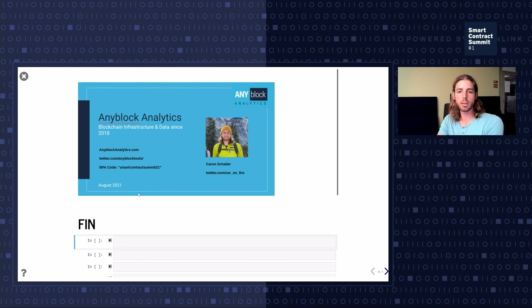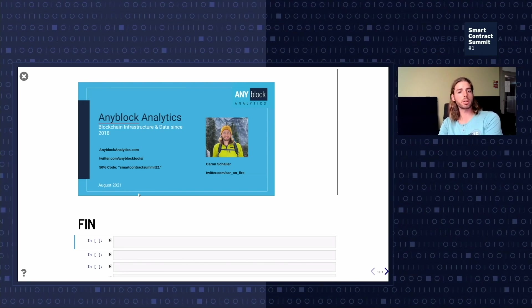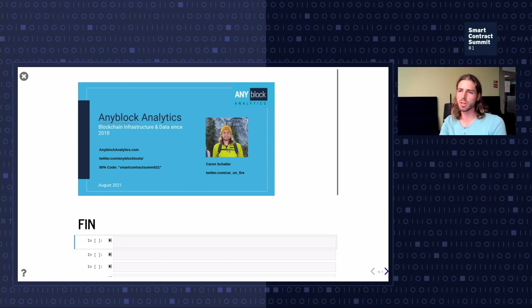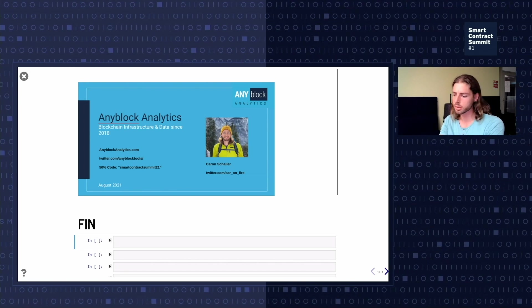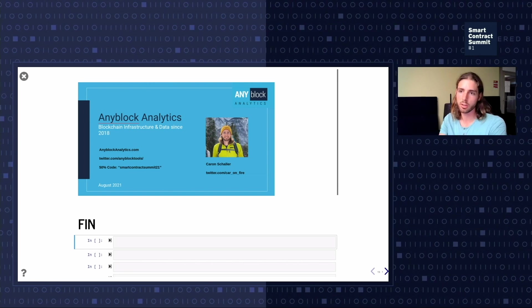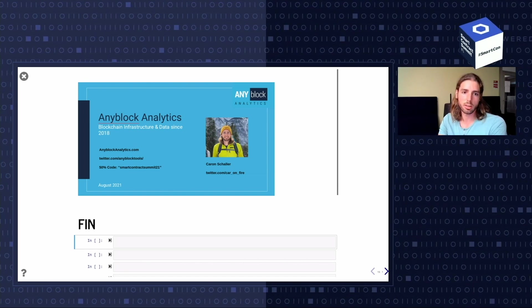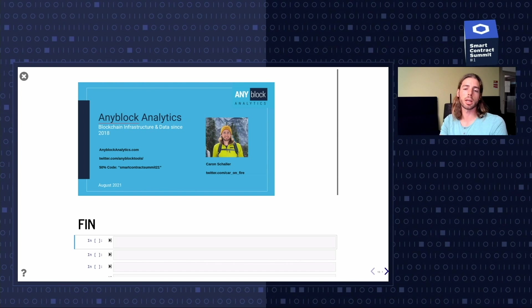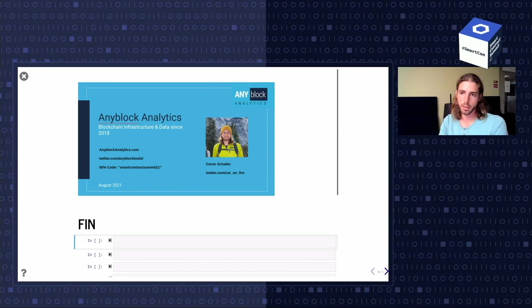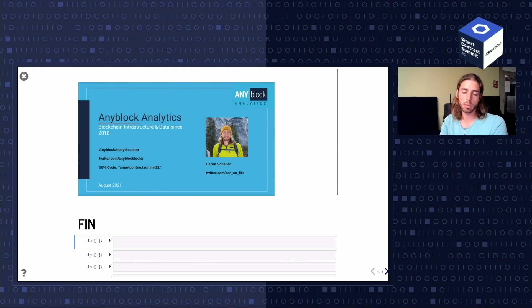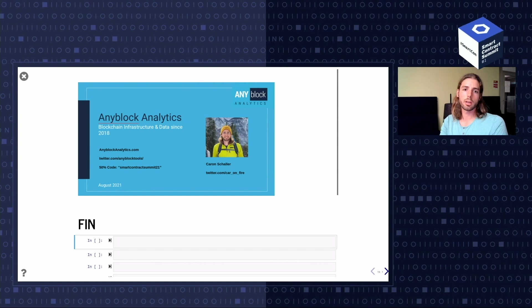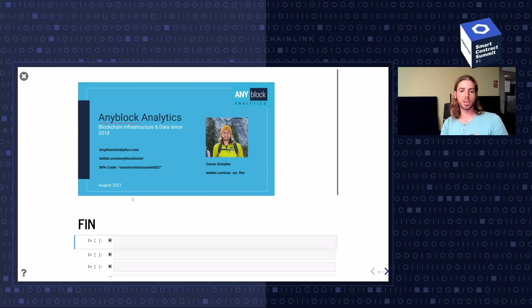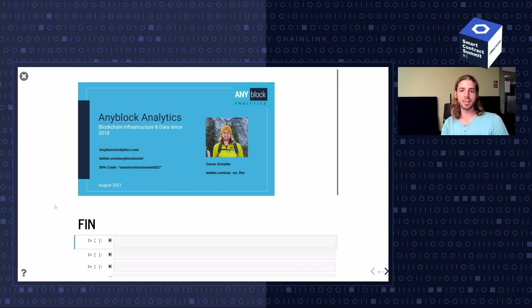That's it for me. You can follow us on Twitter, and use our Smart Contract Summit discount code for 50% off for three months. We also have a free mode - you can query as much as any hobbyist or tester needs from our indices. We have many chains: xDai, Ethereum, and plenty of others, as well as RPC you can query. I hope you enjoyed it and learned something - I did while preparing this. Thanks for joining me.